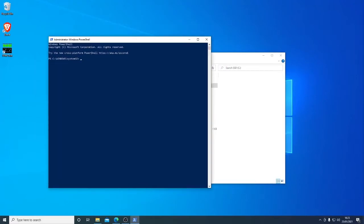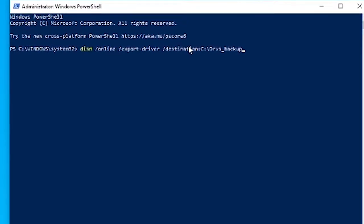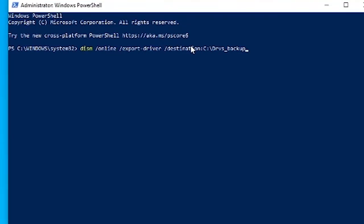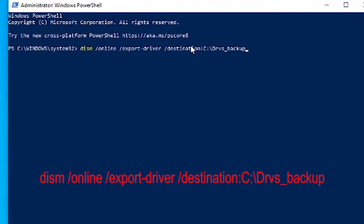We have the command prompt open and we are going to copy in a line of code. This code you can copy straight from the description below. It's a line of code using DISM which is deployment image service and management tool. It's a tool that we regularly use in the workshop for repairs and repairing image files and Windows system files. In this case the line we're going to use is to export the drivers.